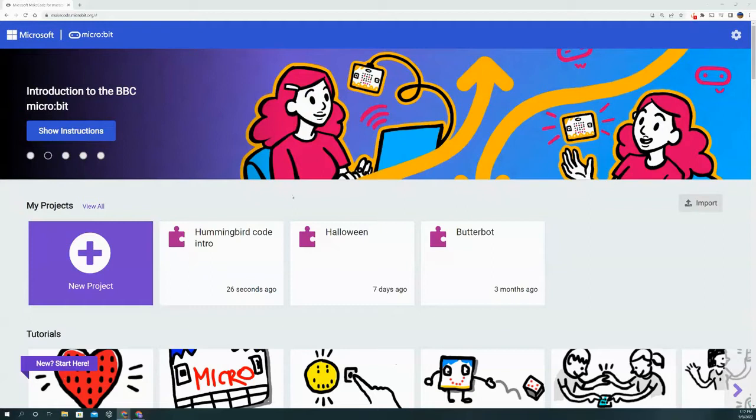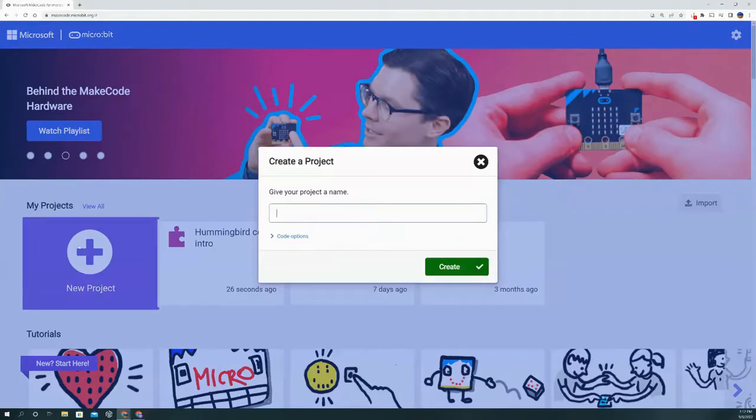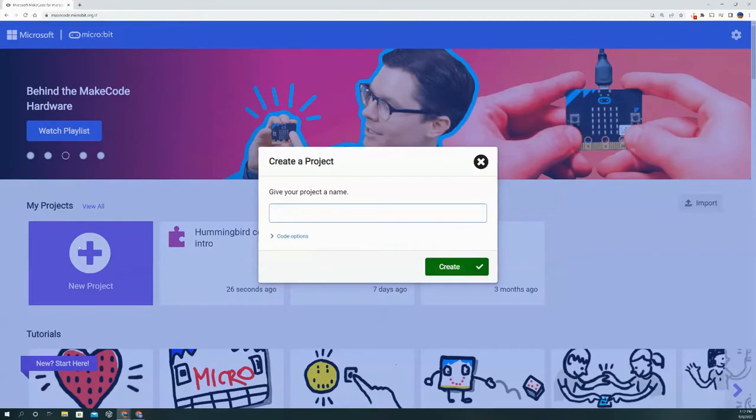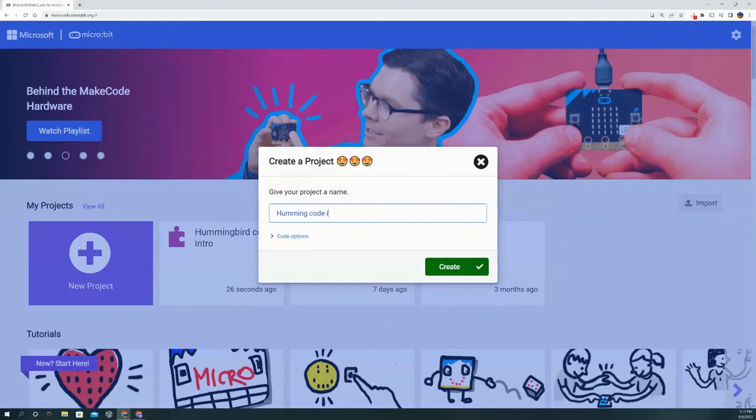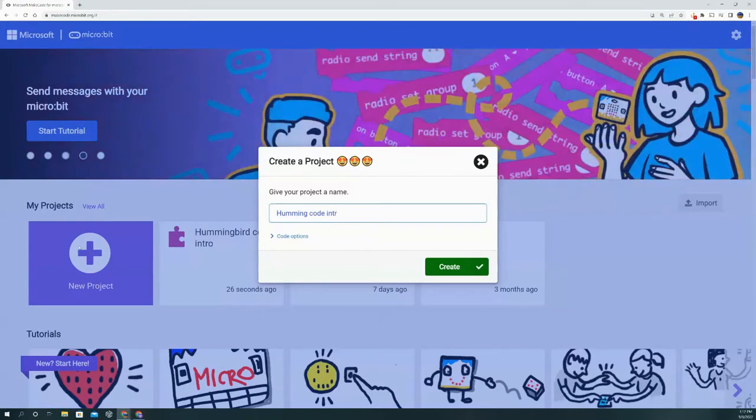First things first, we're going to go ahead and create a new project and title it whatever you want. I'm going to go with something simple: Hummingbird code introduction.